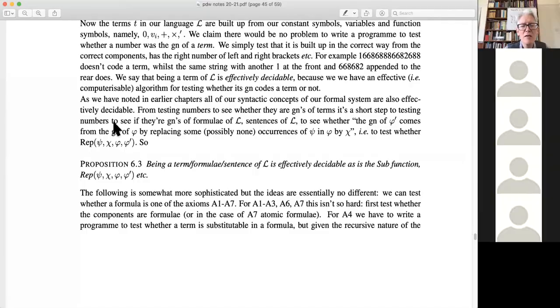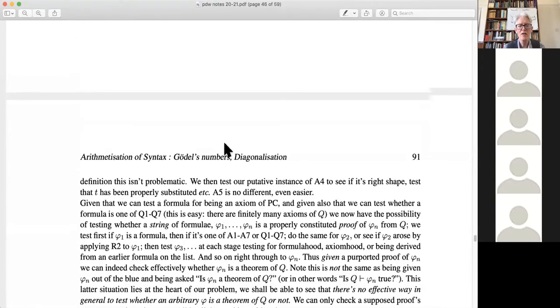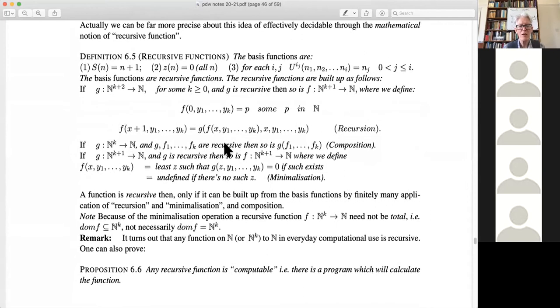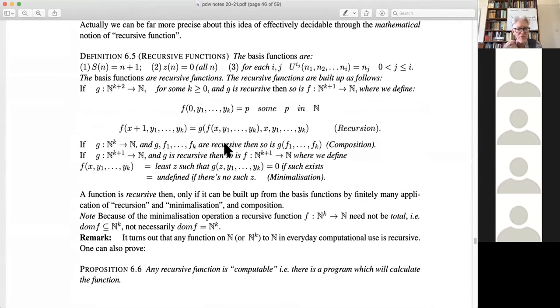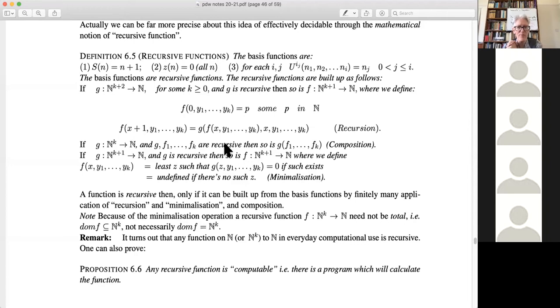Let's look at the notes. I don't want your hearts to sink at another definition. You don't have to memorize or be familiar with these clauses at all. The recursive functions — which are the same as algorithmic or effectively decidable functions — are given by Definition 6.5, which is a completely precise mathematical definition. The idea is to build up functions inductively from basis functions. There are three kinds: the successor function, the zero function (returns any natural number to zero), and the projection function U^i_j, which from a string of i numbers picks out the jth number.